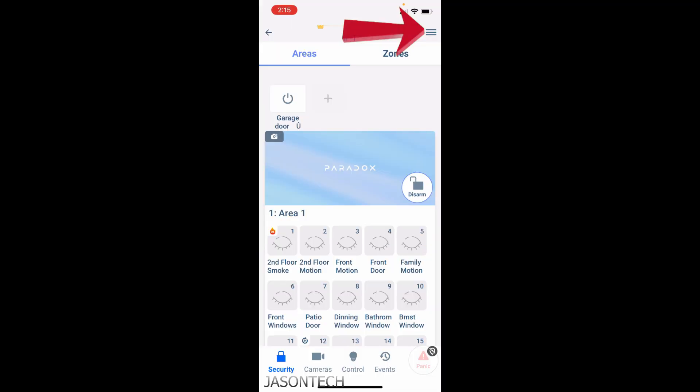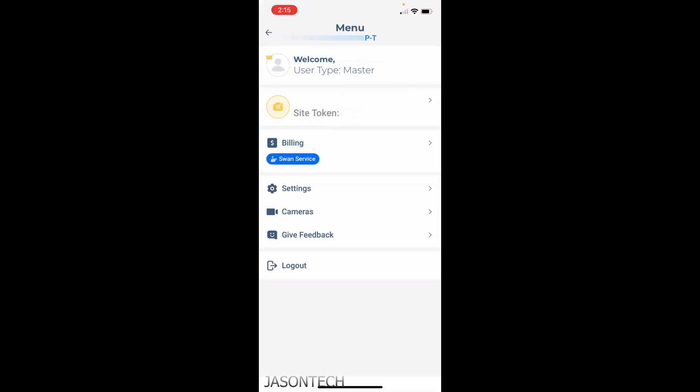Now we have everything in one app. Keep in mind Paradox keeps upgrading these apps so they'll probably give you more features as they do the upgrades. One more thing I want to mention is when you click on the menu, if you do not see the camera option, that means you are not logged in as the master.